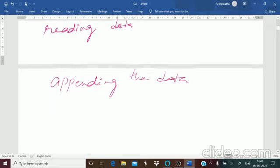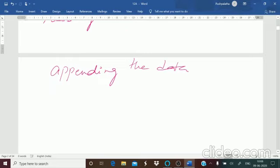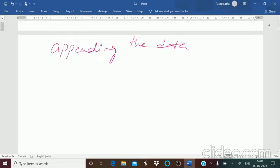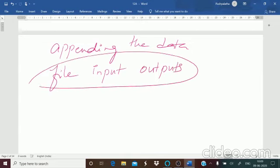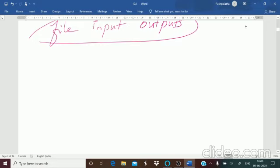In programming we are not talking about a regular Word document or Excel document. We are talking about programming, where file input and output statements are used to access the contents of the file. The basic definition of a file is: it is a basic storage unit that contains data or information.